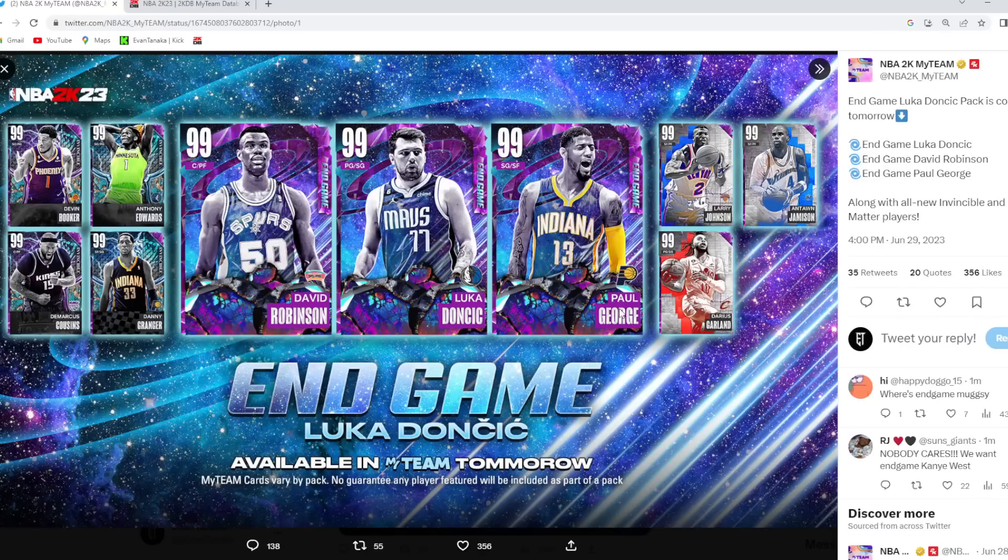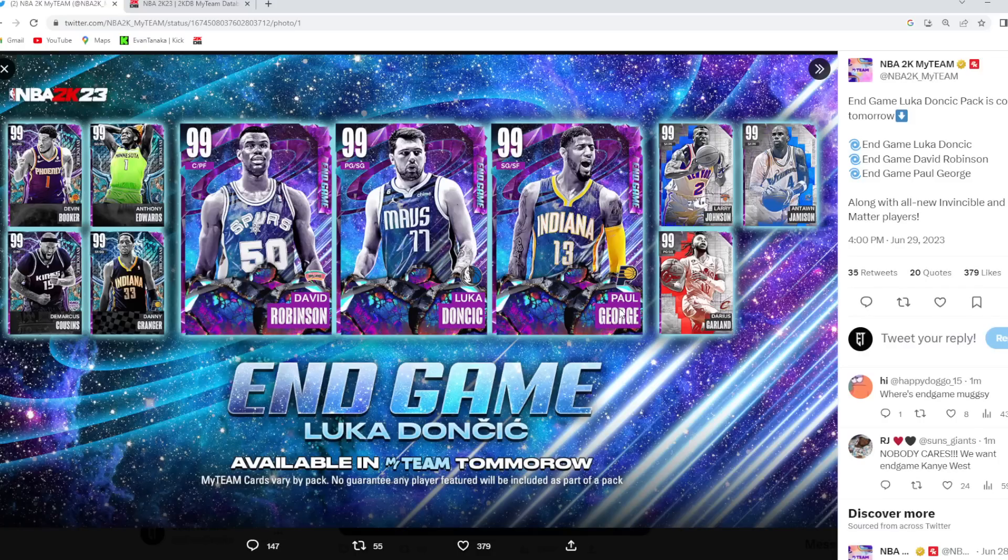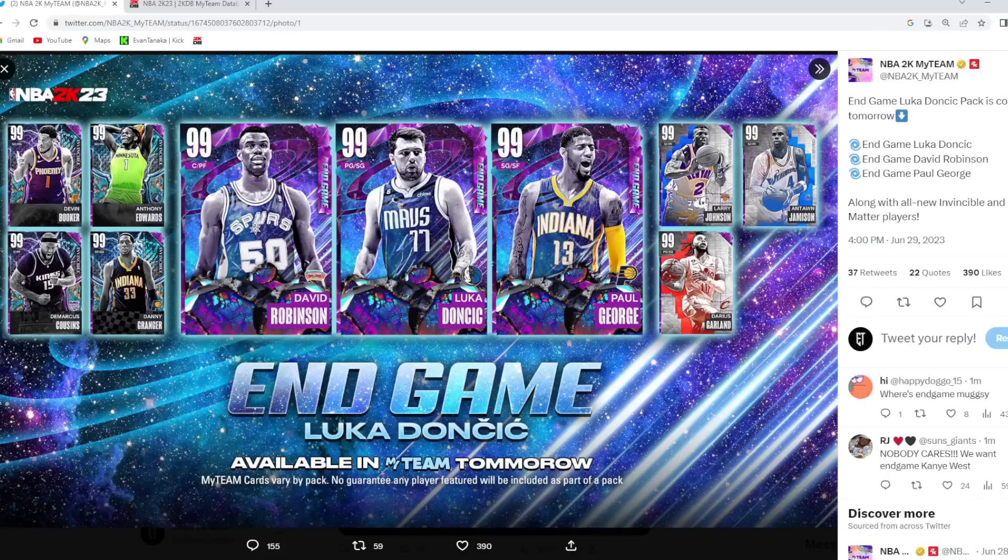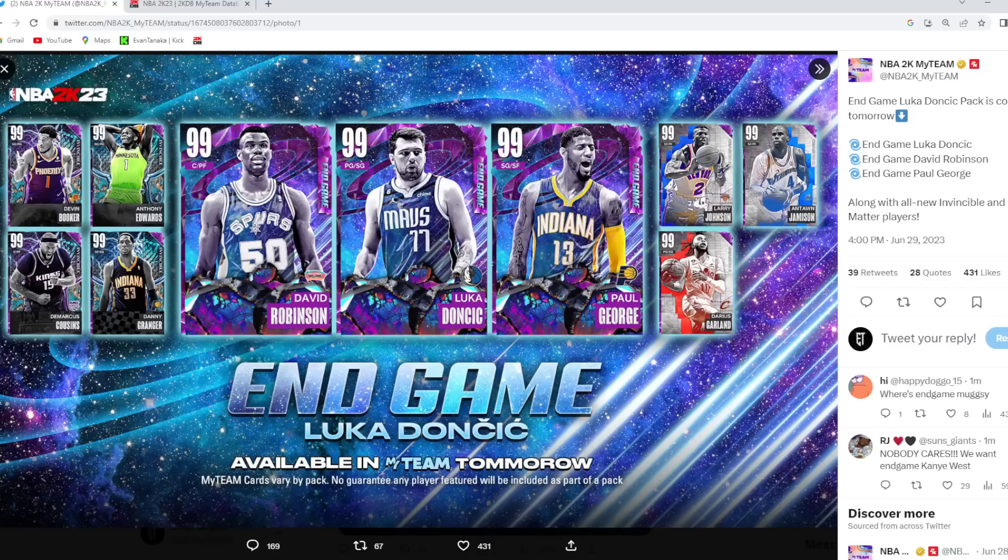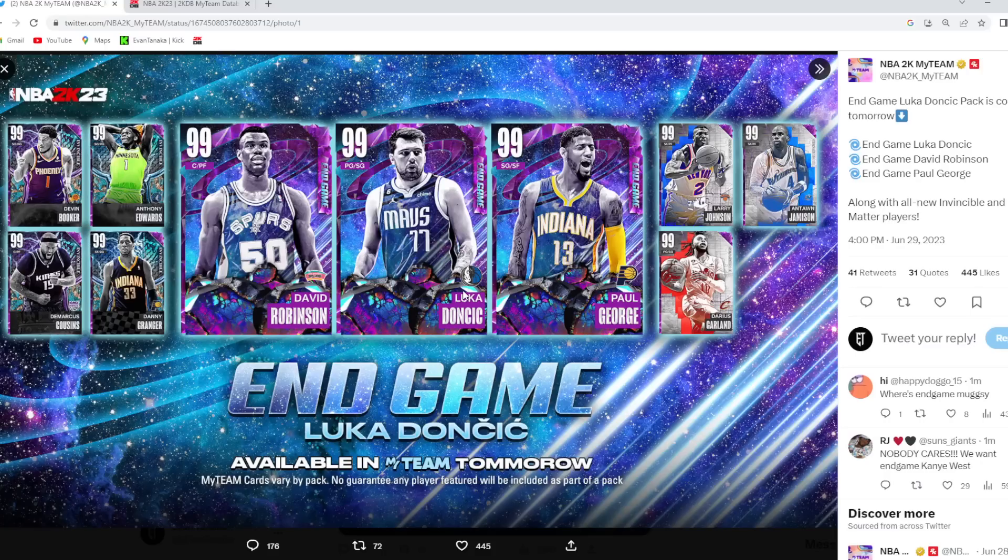And then it looks like we only got three Dark Matters in the actual set. I can't even read what that says. I'm trying to read what Darius Garland says. But yeah, we got Darius Garland, Larry Johnson, and Antoine Jameson. A little bit weird how Antoine can only play power forward, small forward. Was kind of hoping he could play the shooting guard position. I'll be going over all these cards when I think about them.